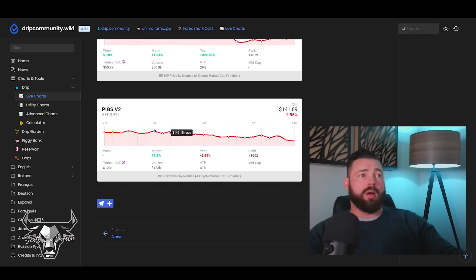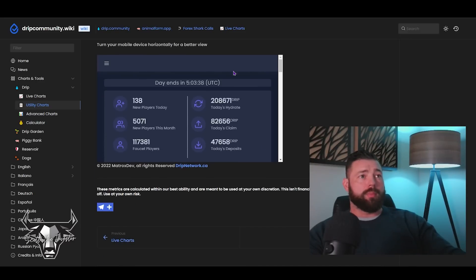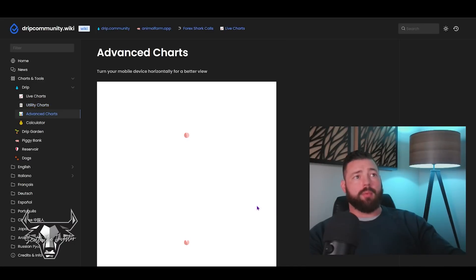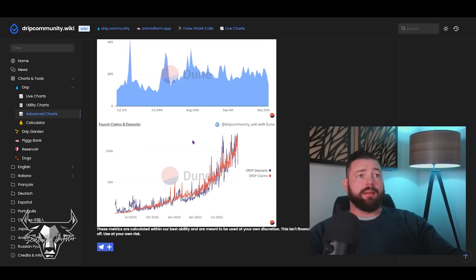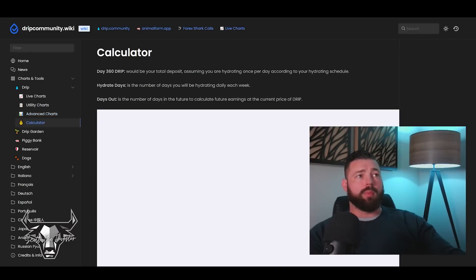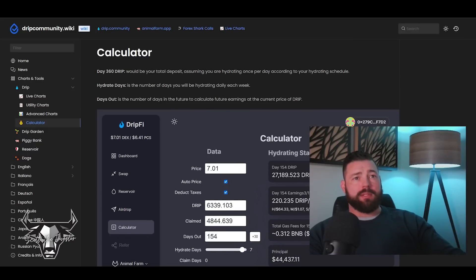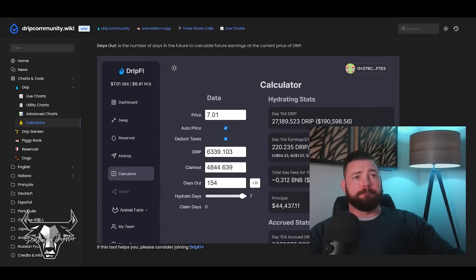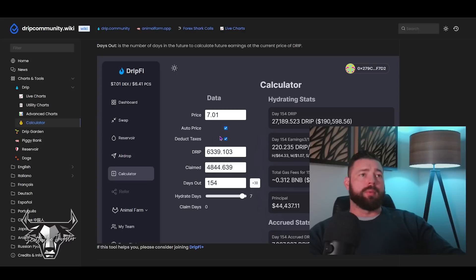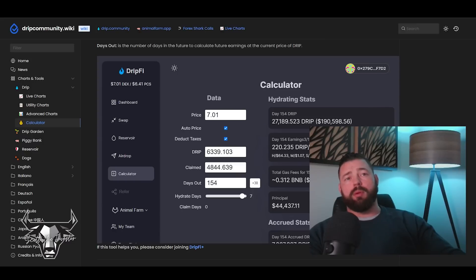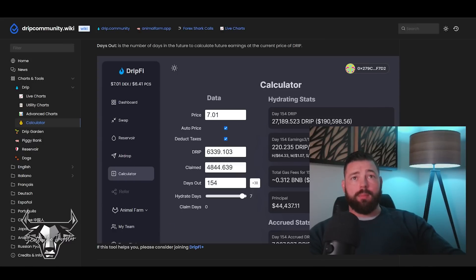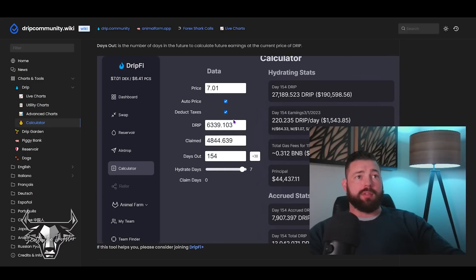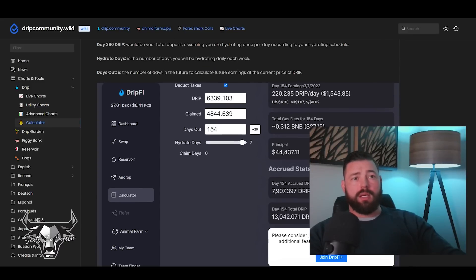Everything's going to pop off before too long. You got utility charts which is awesome - this is dripnetwork.ca, there's the link to it, a fantastic tool. Advanced charts, you can use the selection over here on the sidebar or this one, this is Dune Analytics, another fantastic tool that you should be utilizing. Good to see this all in one place. Then of course dripfi.app - dripfi.app is one of the best calculators out there and it really helps you understand where you're sitting with your DRIP investment. You've got auto price which will help populate the actual price right now and then deduct taxes if that's checked.